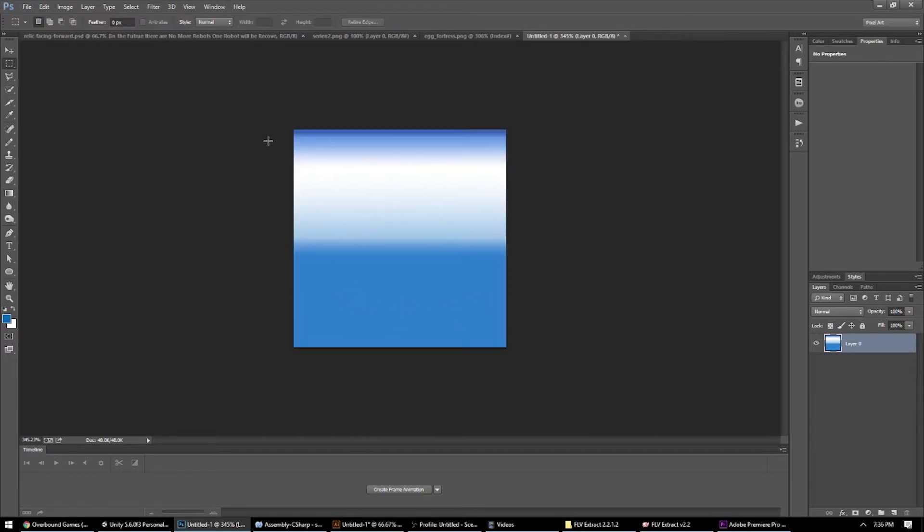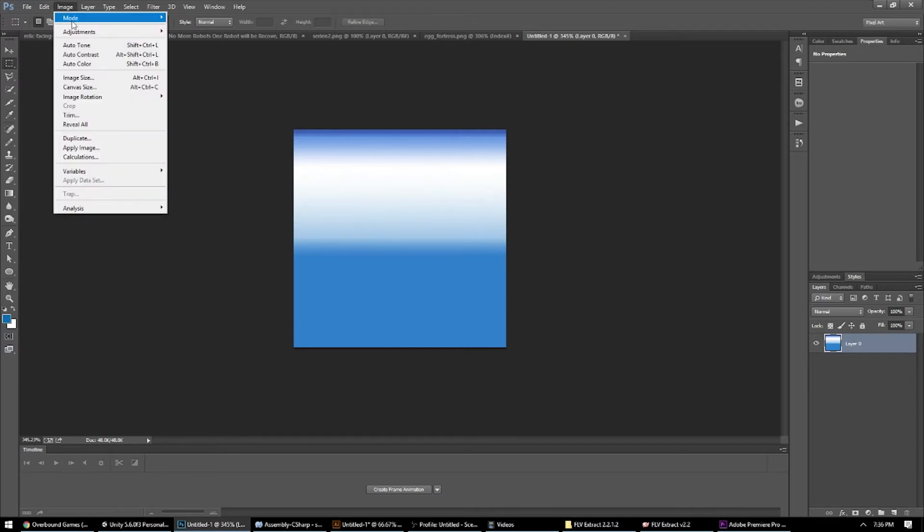But I don't want so many colors since this is supposed to be pixel art, and I want it to have a sort of pattern. So I'm going to go ahead and go up to image, mode, index color.